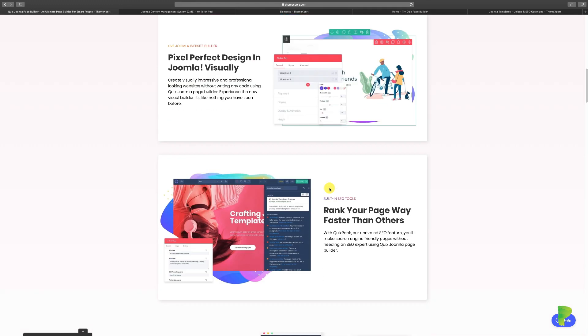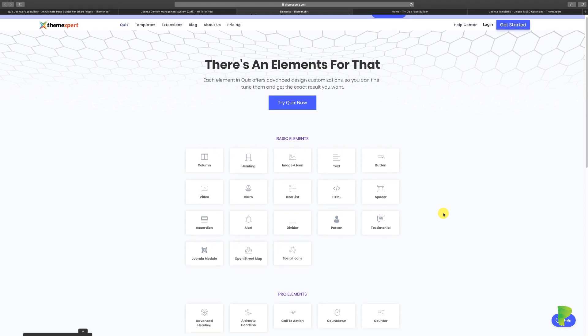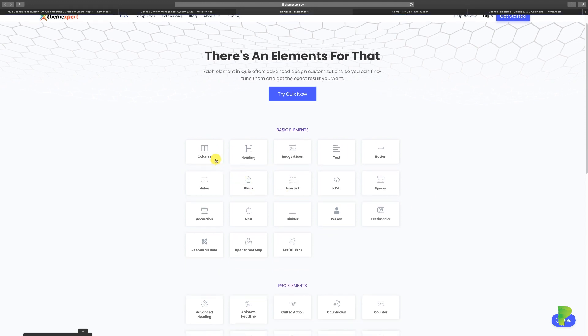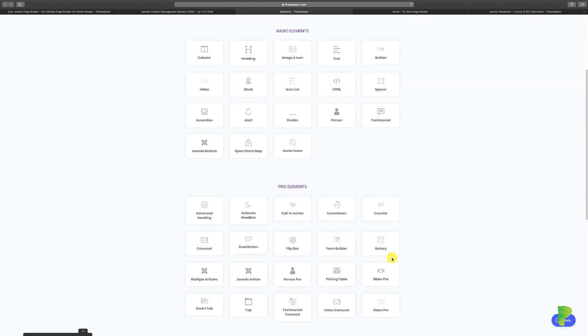The way that Quix works is that it has what's called elements. Elements are different things that you can add onto your website. So for example, if you want to add a column, if you want to add an image, an icon, or a button, or a spacer, or different things that scroll down, or even a video or a gallery, or create a form, you can do that with elements.